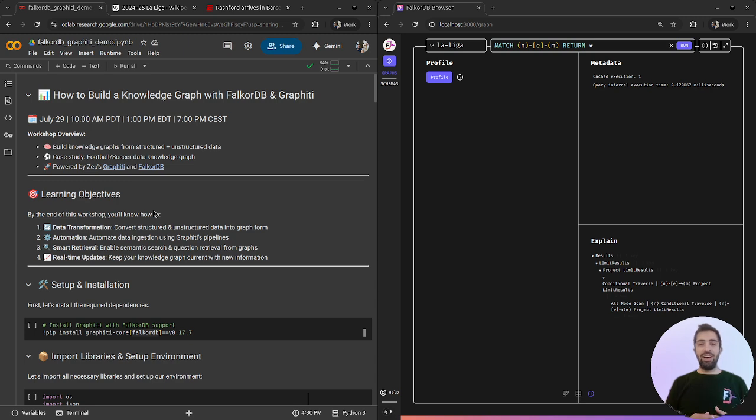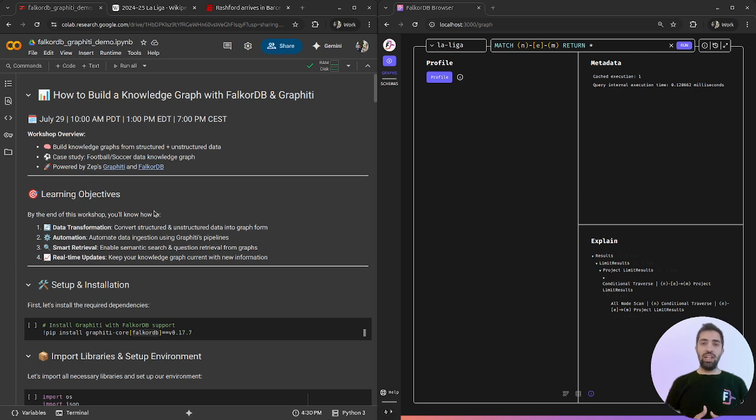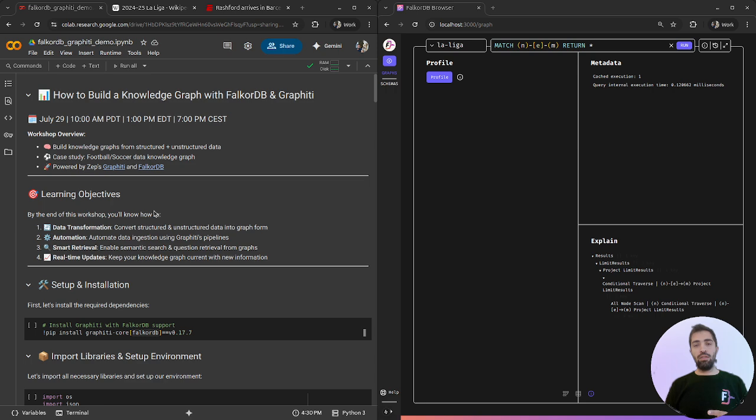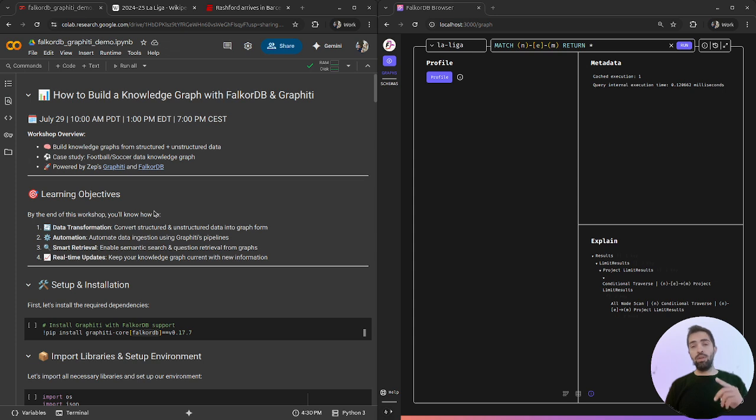Hello everyone, my name is Gal Shugeli and I'm an AI engineer at FalcoDB. Today I will show you how to build a knowledge graph with FalcoDB and Graffiti using football unstructured and structured data.